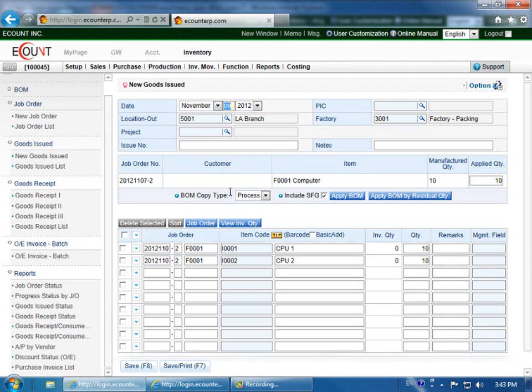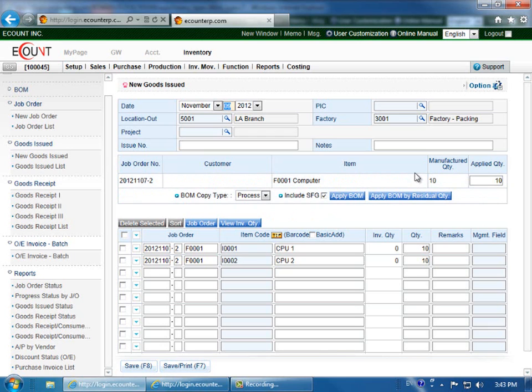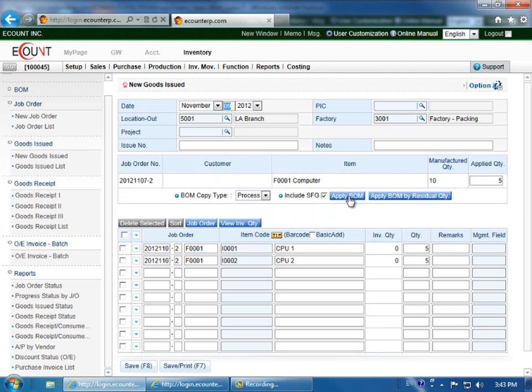As you can see, a job order and a manufactured quantity was already entered. If you would like to only send the materials for, say, five quantities instead of ten, you can do so. And then click the apply bill of materials and it will update the quantity in the goods issued slip.